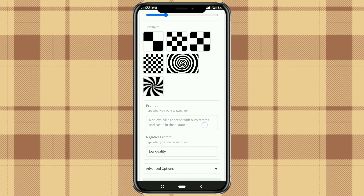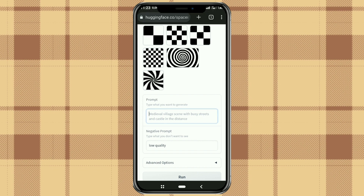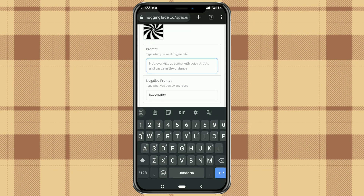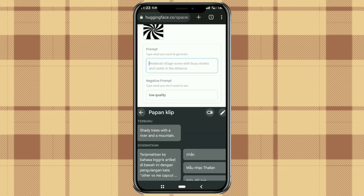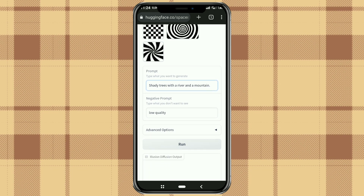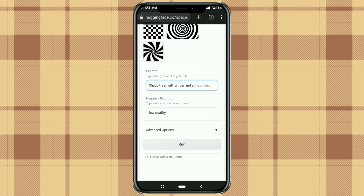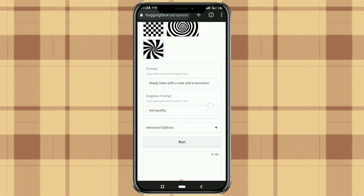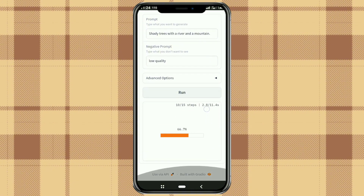Then input the prompt you want here, then tap Run. Wait a few seconds for the image to be generated.